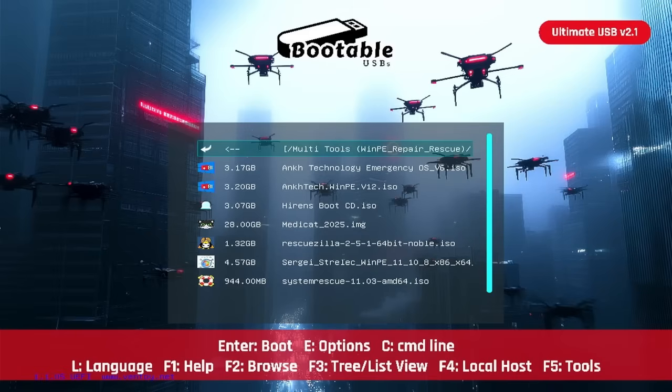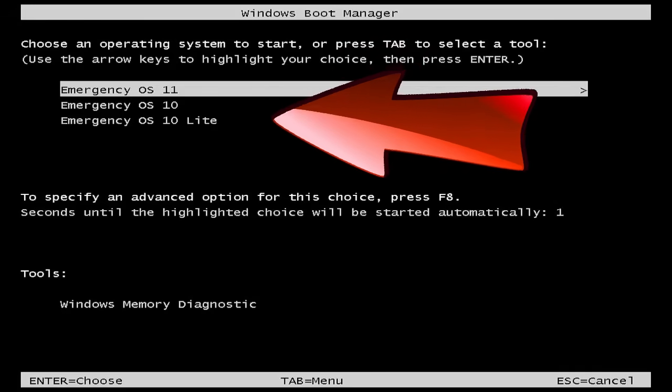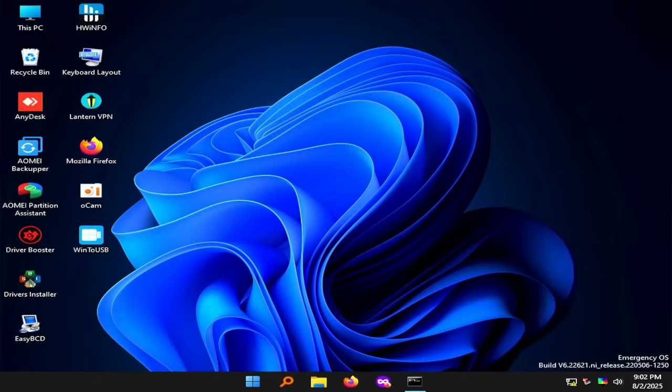First up on the list in this category is OncTech Emergency Operating System V6. When we go to boot this, you're going to see three different options: Emergency OS 11, Emergency OS 10 Lite, and Emergency OS 10. I'm going to boot the Win 11 version now and take a quick look around. This is what you get — very clean, very stripped down, very light, and very fast.